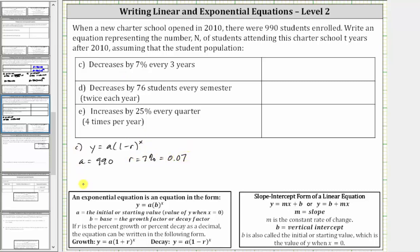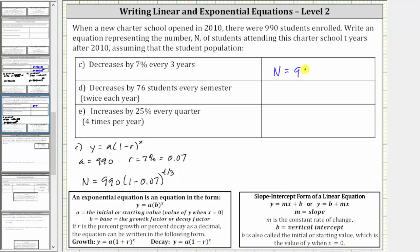So our equation is going to be n equals 990 times the quantity one minus 0.07. Again, the exponent is not just t — that would represent a 7% decrease every year — but the decrease is every three years. So when t is three, the exponent has to be one, and therefore the exponent is t divided by three. Simplifying, the equation is n equals 990 times 0.93 raised to the power of t divided by three.